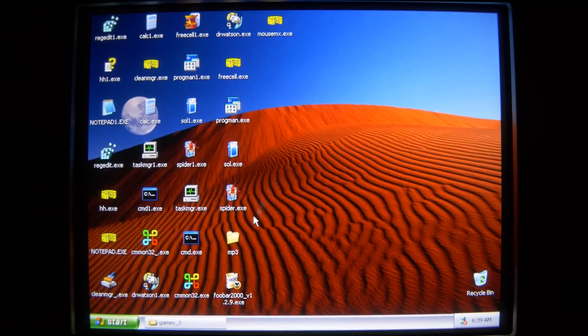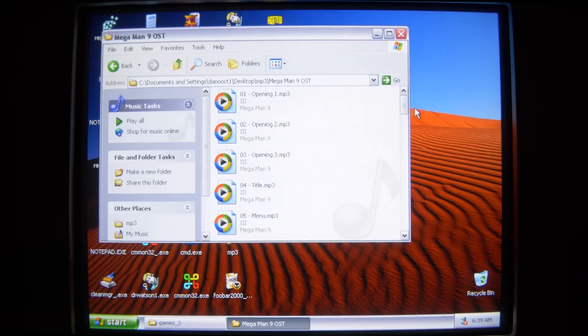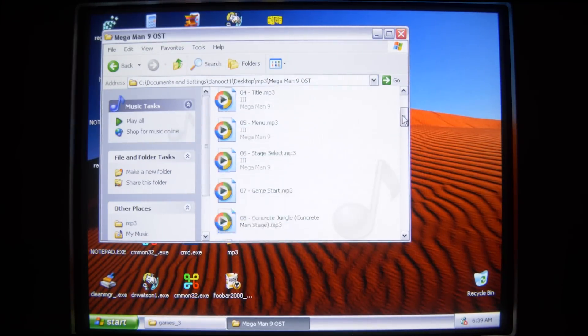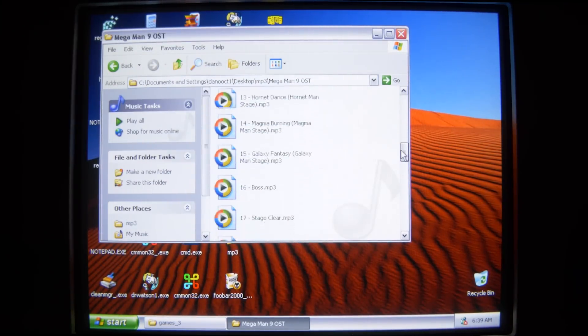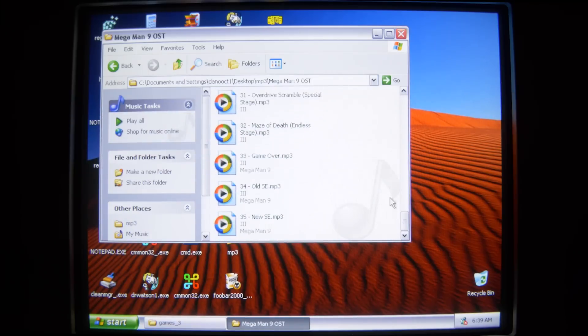Now, thankfully, Mouse MX does avoid the Windows directory, so it can't just totally annihilate Windows by replacing files from there.